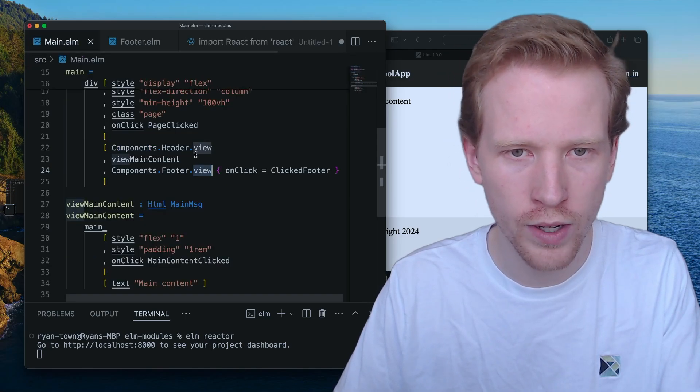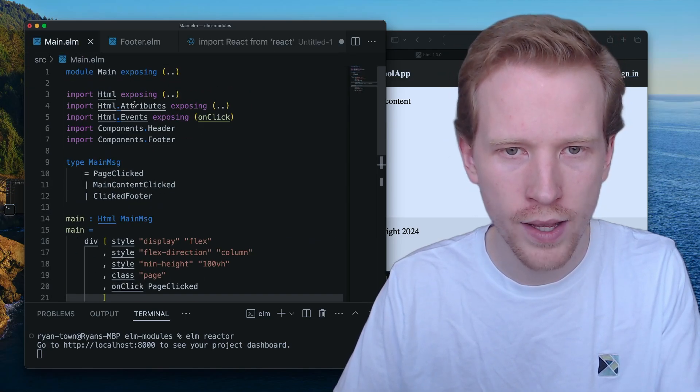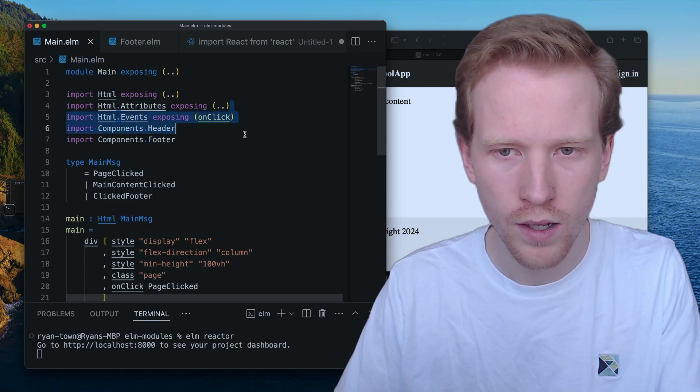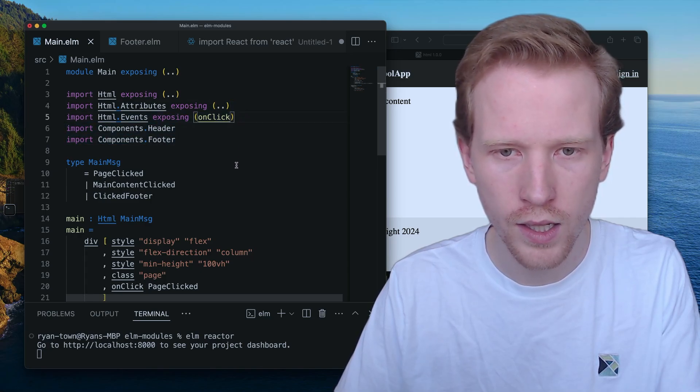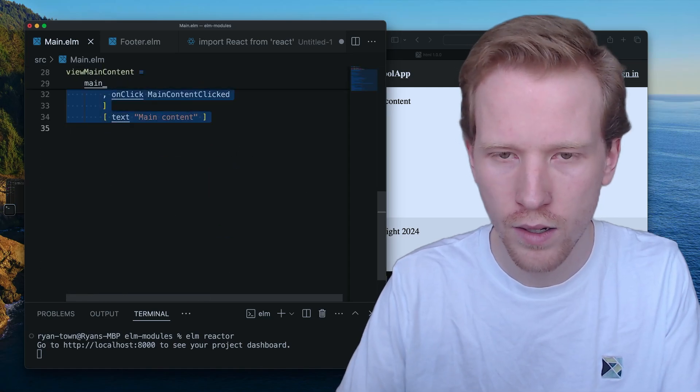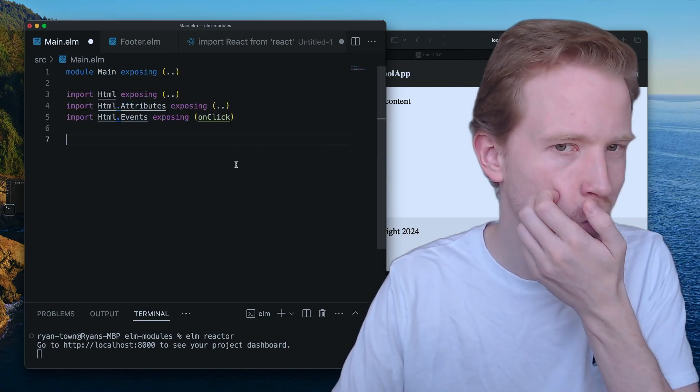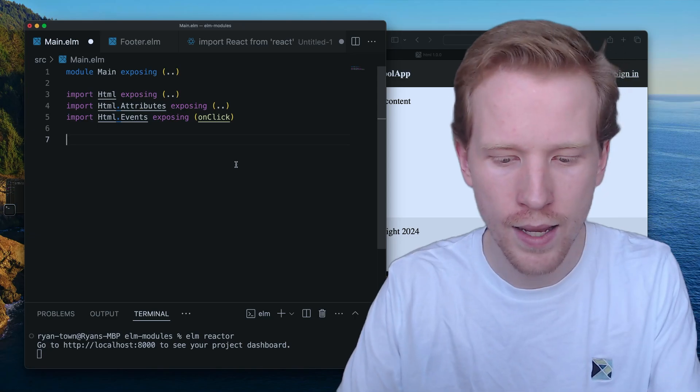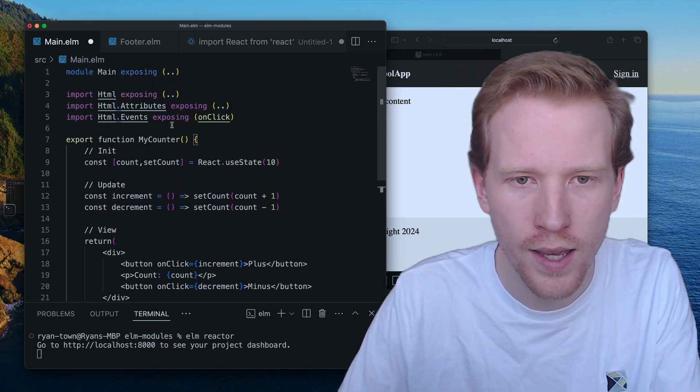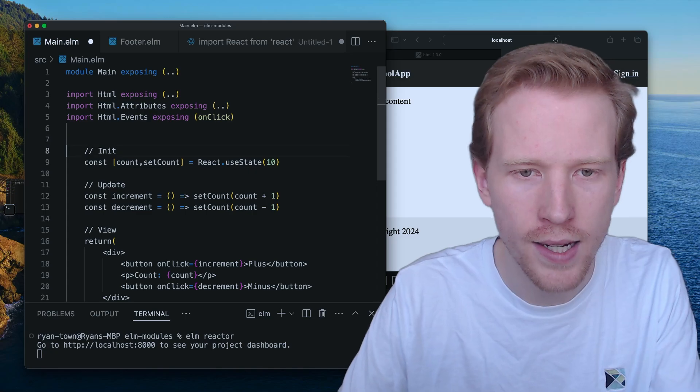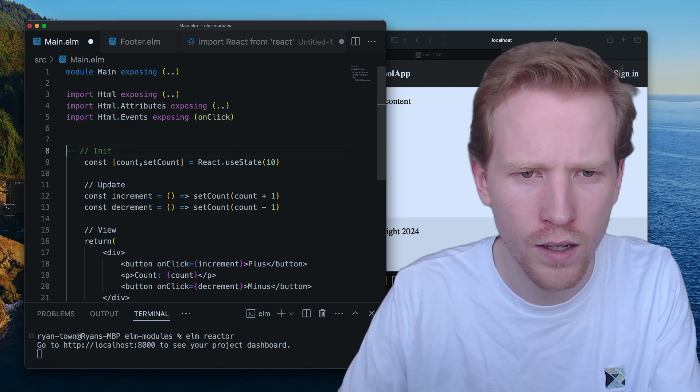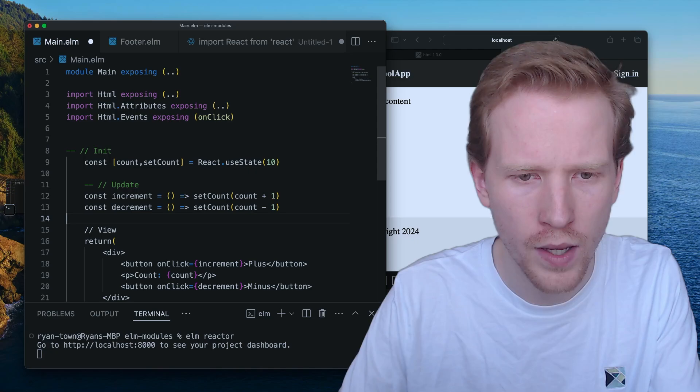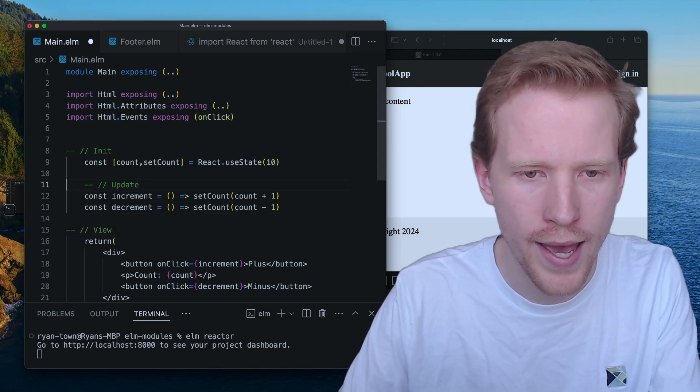So I'm going to go over here in the main. We're going to delete all that stuff that we did. I'm going to leave on click, but what I'm going to do is I'm going to paste the react and we are going to use the same exact init update in view pattern.